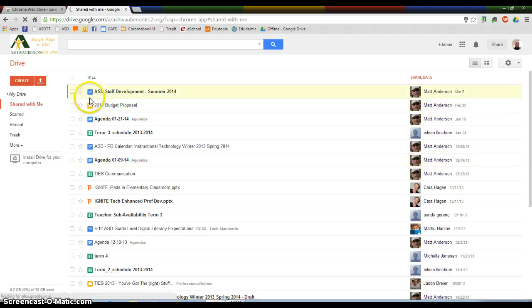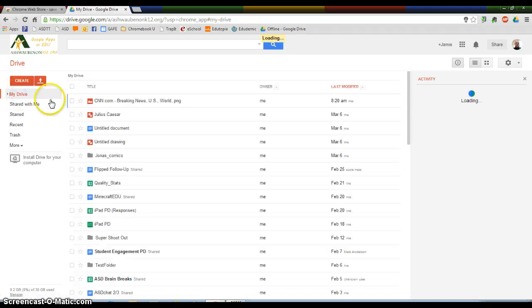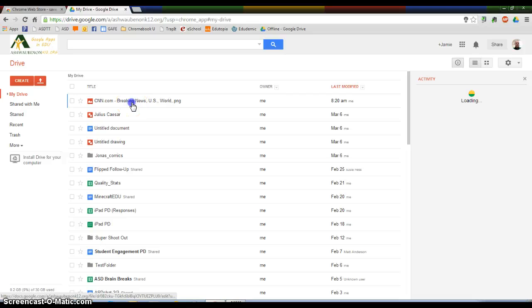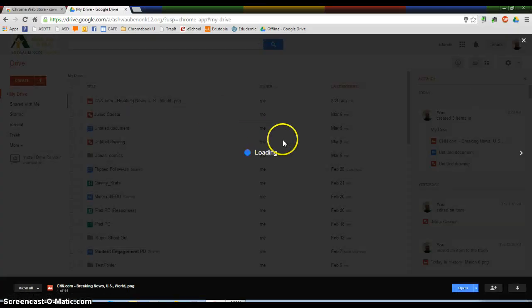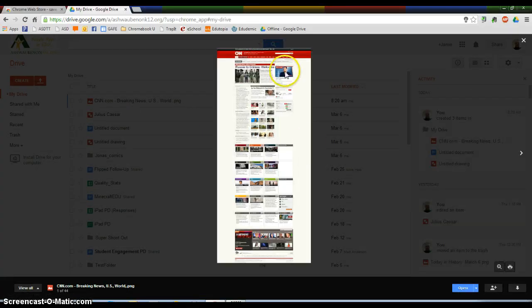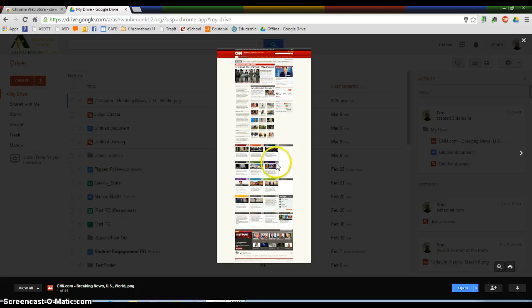And now in my Drive, I have an image that's called CNN.com Breaking News. If I click on it, this is going to be a screenshot of an entire web page for that day or for that time of the capture.